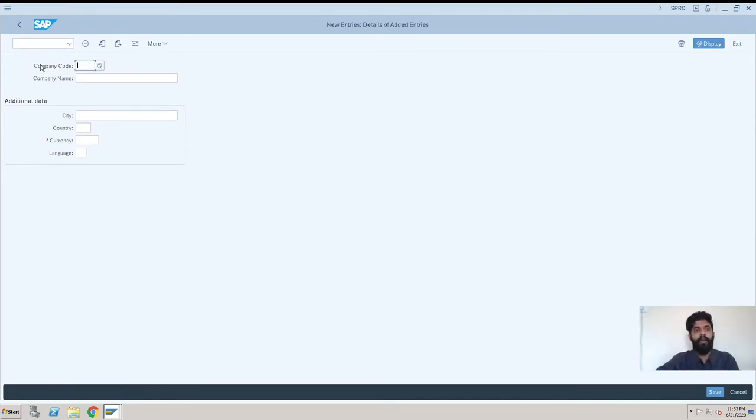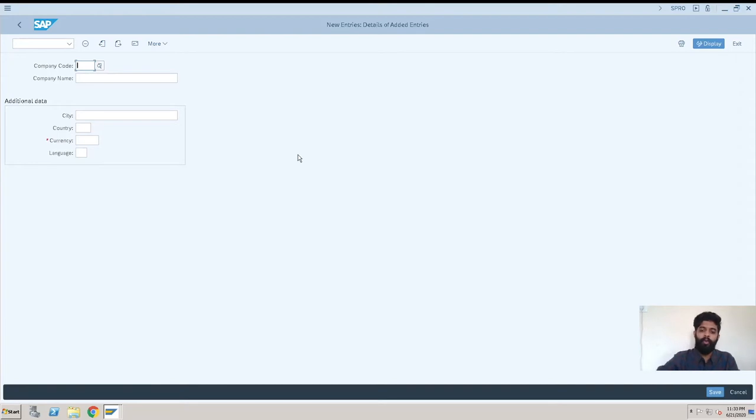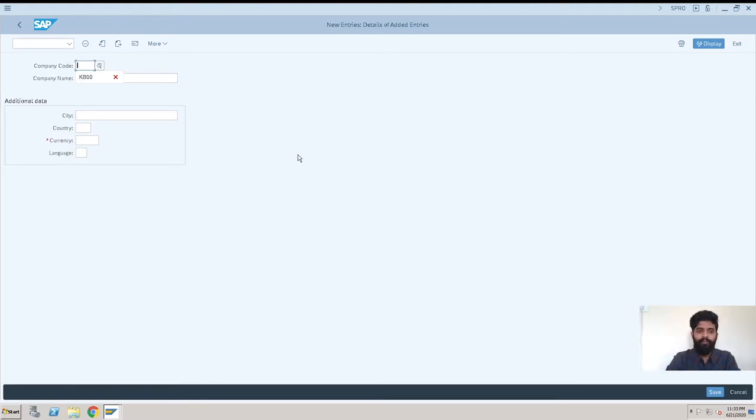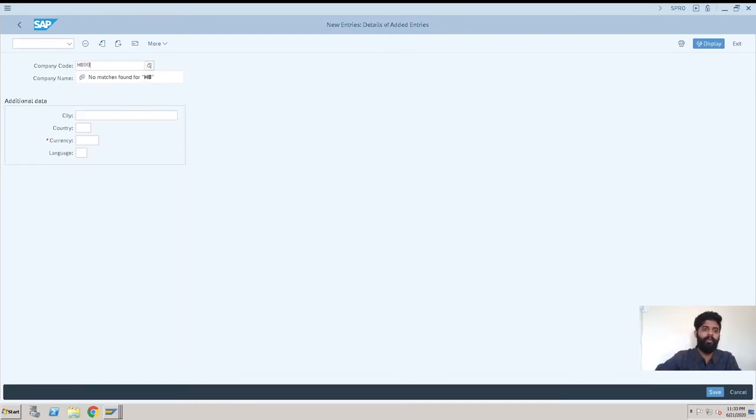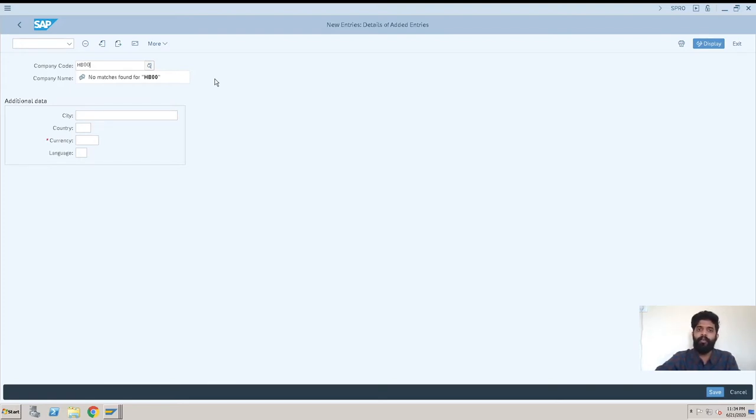Now you can enter a company code, a four-character alphanumeric number which will define your company code. In our case, we're taking HB00 as the company code. It's showing that no match is found for HB. If these characters were already used, it would not allow us to create the same new one.